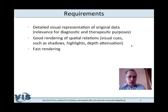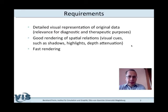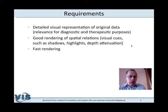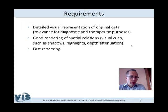Before discussing specific solutions, we should briefly think about requirements — what do we want from our volume rendering system? It should provide rendering that is really faithful and detailed. It should not make too many simplifications that risk losing geometric detail. When volume rendered images are used for diagnostic purposes or therapy planning, you need to rely on such visualizations; they should not be misleading by omitting something.